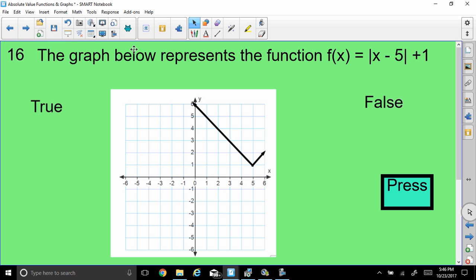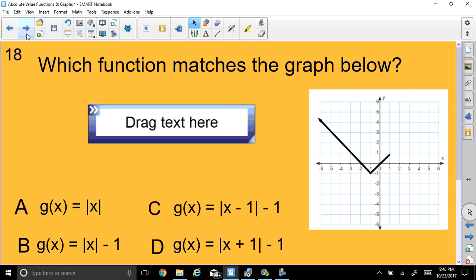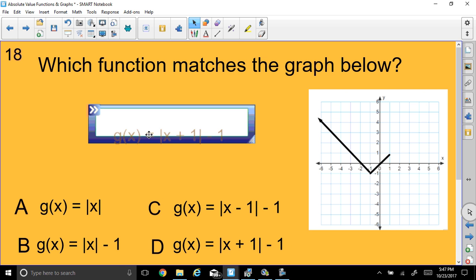Here's another one: which function matches the graph below? I notice it started at the origin and went down 1, so I know it cannot be A. It went to the left 1 as well. Remember, positive values go to the left for horizontal translation. So the answer would be D — and yes, that is correct. Choice D is the answer.